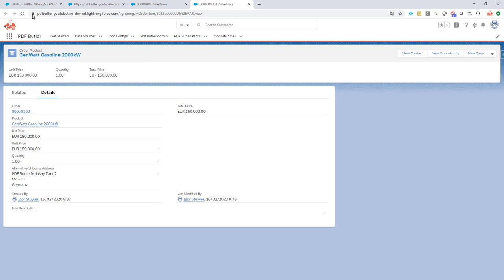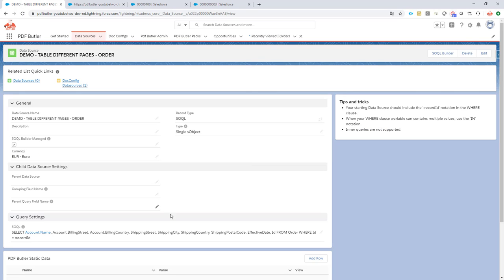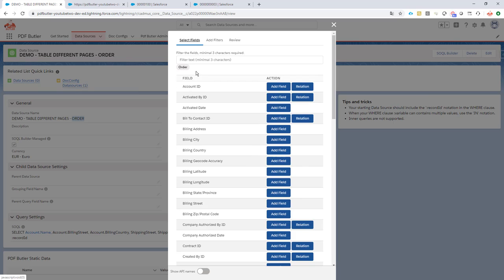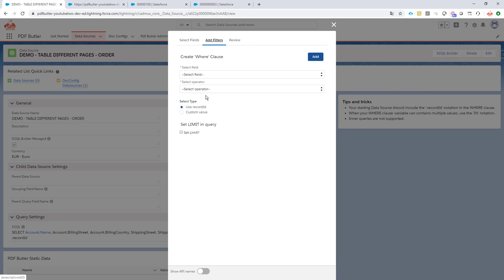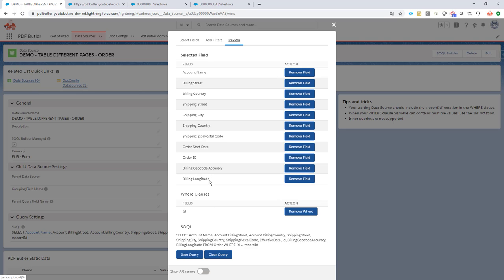First of all, we're gonna select data from Salesforce. So we go to our data sources. There are videos enough on how to create data sources. So I'm gonna spare you that one. I made a data source on the order object. And I did it via the SOQL Builder. So as you can see here, it's the order object. I can select any extra field that I want. I've added of course a filter to it, a where clause to filter on the ID. And I have a bunch of fields that I want to use.